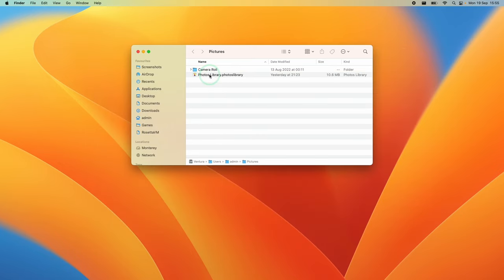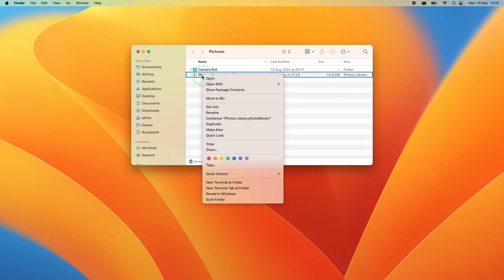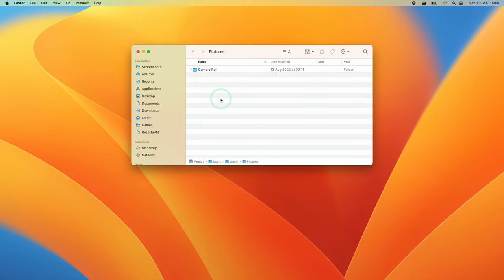Hold down the Control key and click on Photos Library, then select the option to move to bin. This will move it to the recycle bin.